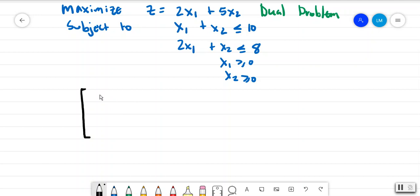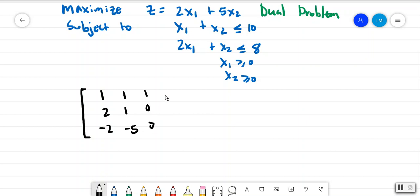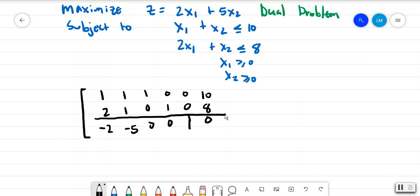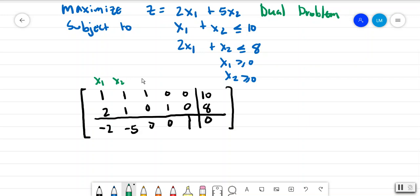So we have: 1, 2, negative 2, 1, 1, and then negative 5, then 1, 0, 0, 0, 0, 1, 0, 0, 0, 1, and then 10, 8, and 0. The columns are x1, x2, then the slack variables which are y1 and y2, then z, and then b.